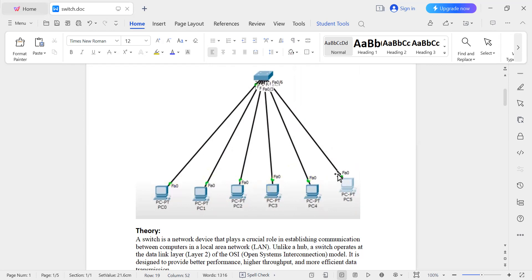So what is a switch? A switch is a networking device that plays a crucial role in establishing communication between computers in a local area network. Unlike a hub, a switch operates at the data link layer — layer two of the OSI model — and is designed to provide better performance, higher throughput, and more efficient data transmission.